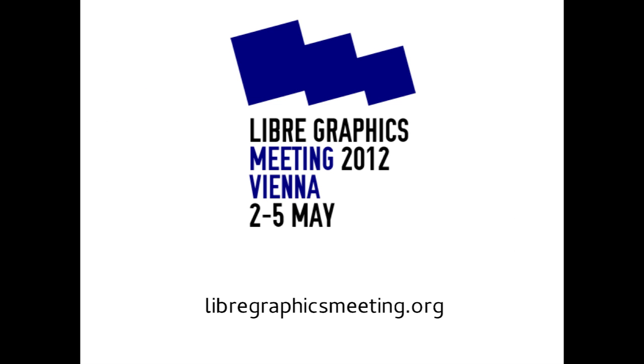I just wanted to mention that the Libre Graphics Meeting happens every year. Next year it's going to be in Spain. This is where you can learn about these sorts of tools, talk to the developers, get awesome tips and tutorials. It's definitely a conference for you to check out.